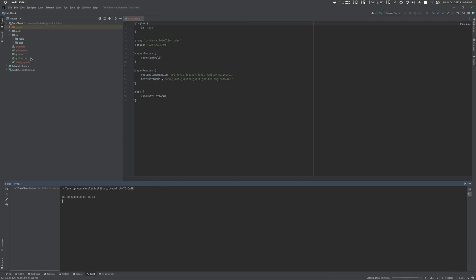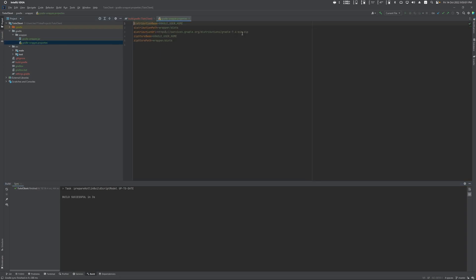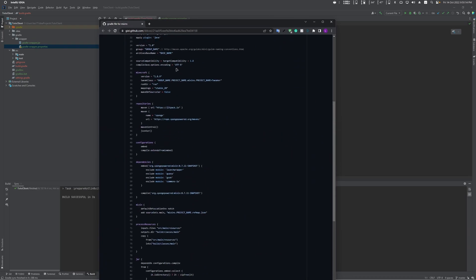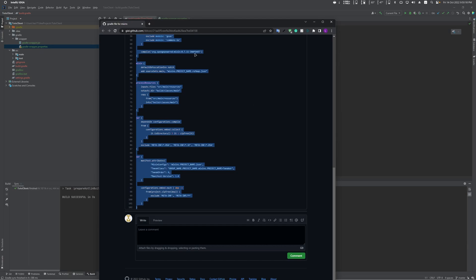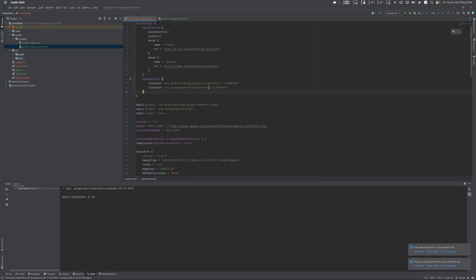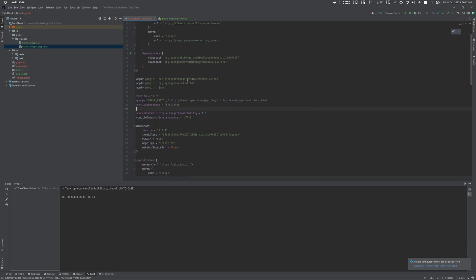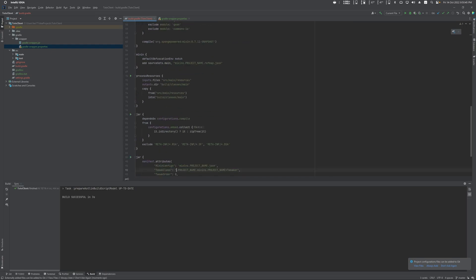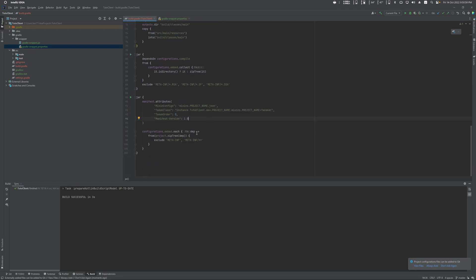Once the project loads, go to gradle.properties and change the version from 7.4 (or whatever it is) to 4.7. After that, delete all the content and copy everything from the build.gradle template I'll post a link to. If a popup asks to add a file to Git, click Always Add. The first thing to change is the group name — use Ctrl+F, select all instances and replace it with your group name, which for me is instance.div.